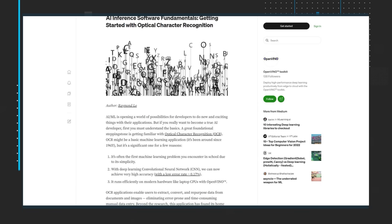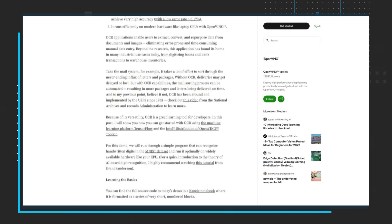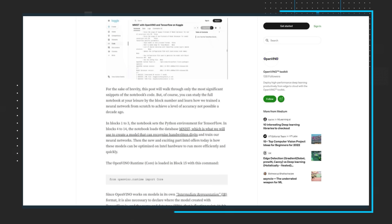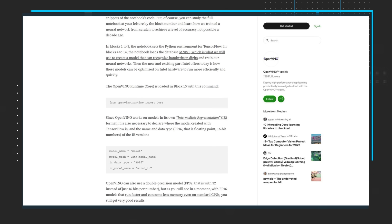Because of its versatility, OCR is a great learning tool for developers. In the article, Raymond shows you how you can get started with OCR using the machine learning platform TensorFlow and the Intel Distribution of OpenVINO Toolkit. Raymond will also walk you through a demo that runs through a simple program that can recognize handwritten digits. Read the article, download the Kaggle notebook, and Raymond will walk you through some of the most significant snippets of the notebook's code. You can also check out the AI Dev Team Adventures video on the Intel Software YouTube channel to learn more.